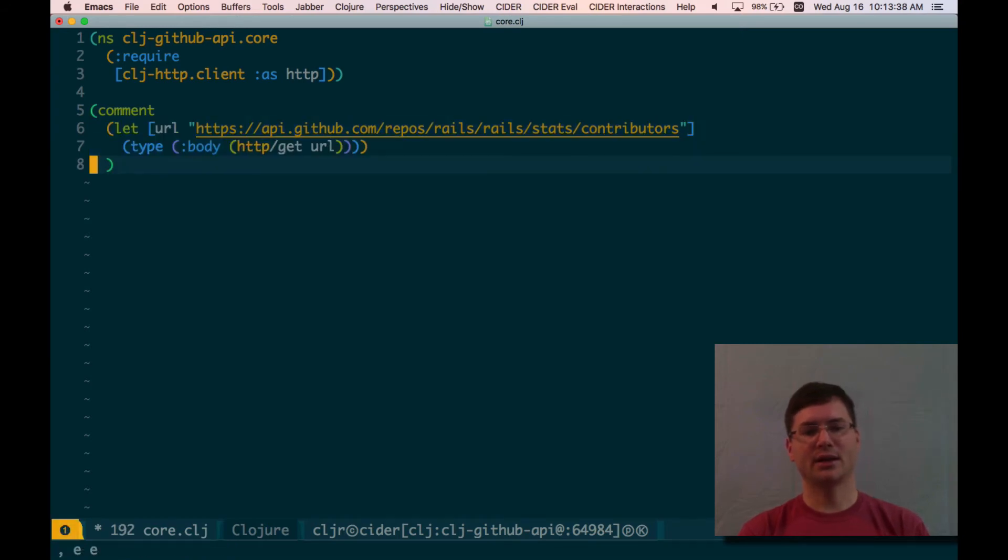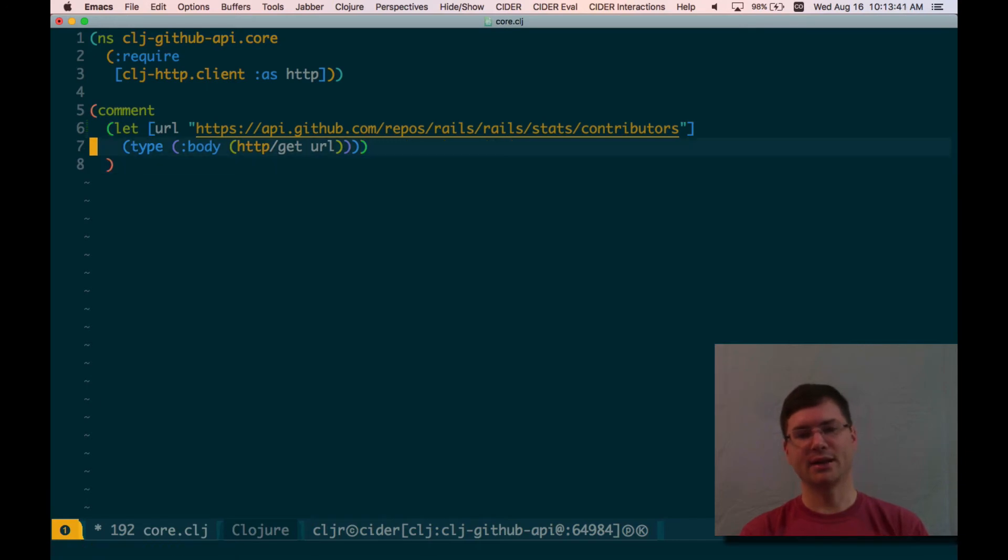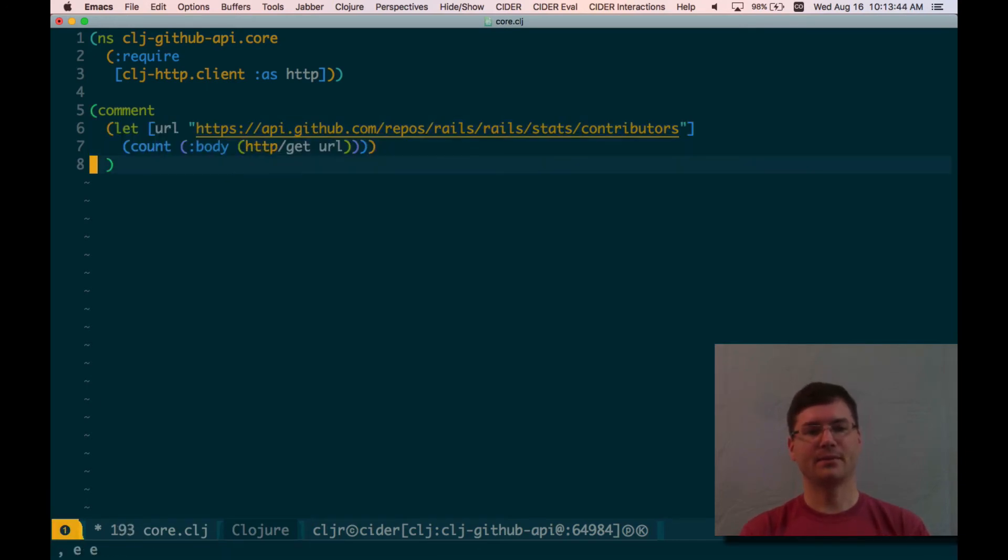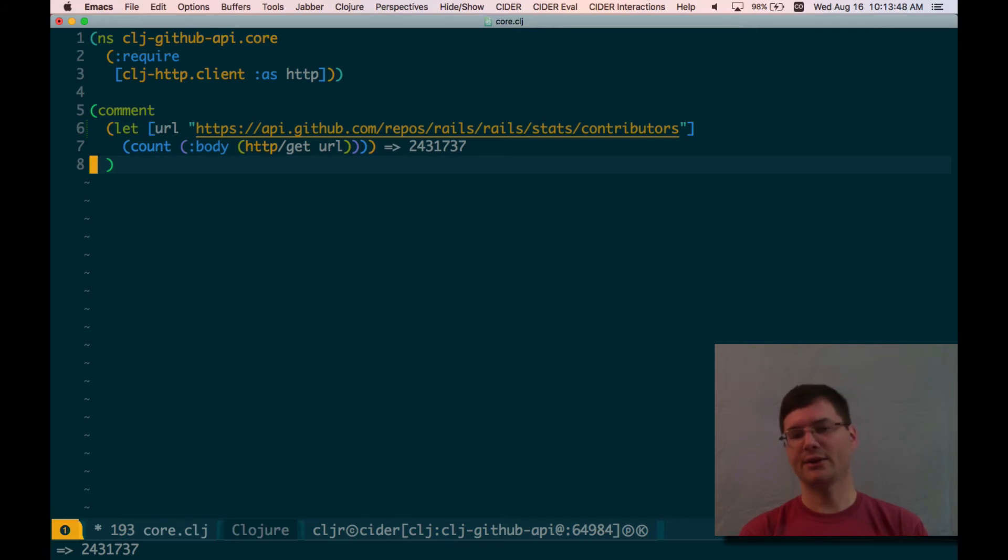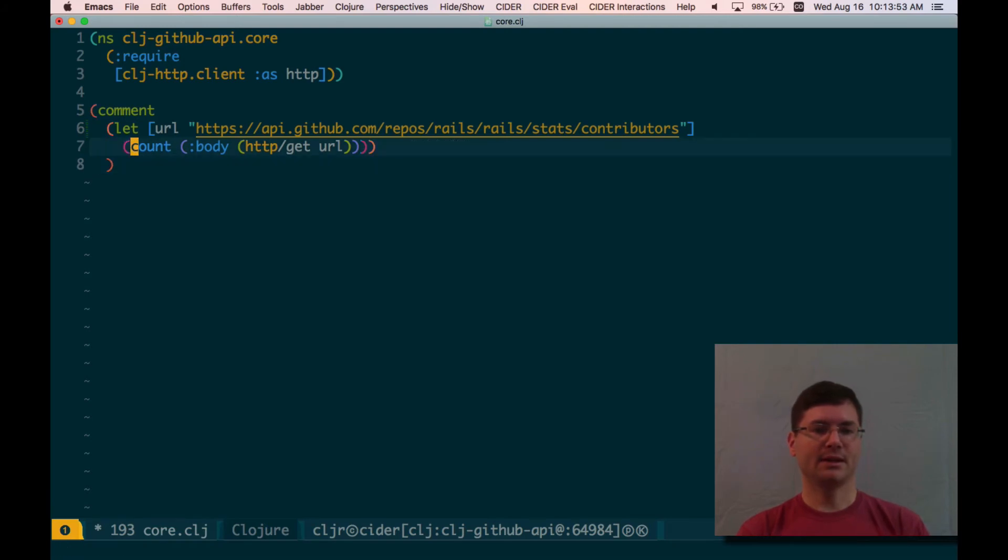So, again, I get a JSON object here. And so I'd expect this to be a string. And it is. It's a JSON string. How big is it? So 2.4 million characters. It's pretty decent sized. Let's see here. How do I parse this?